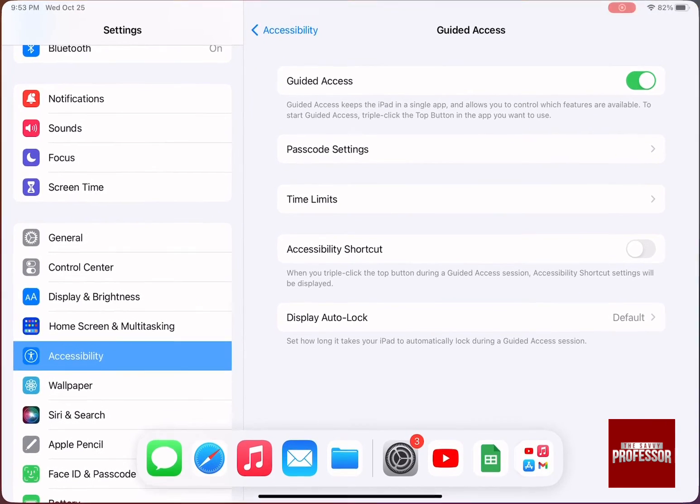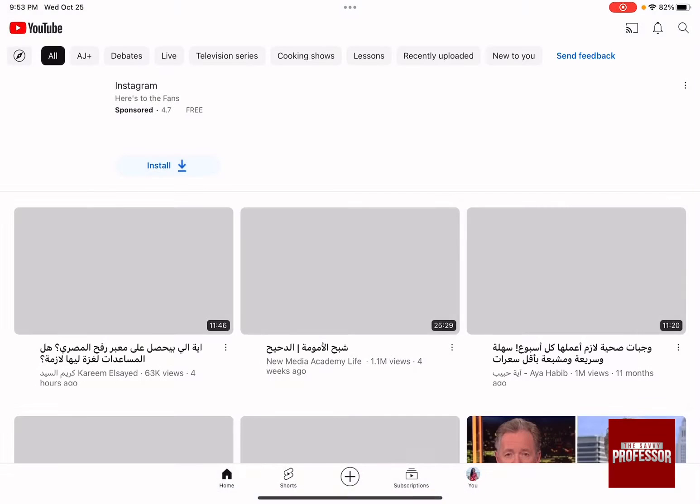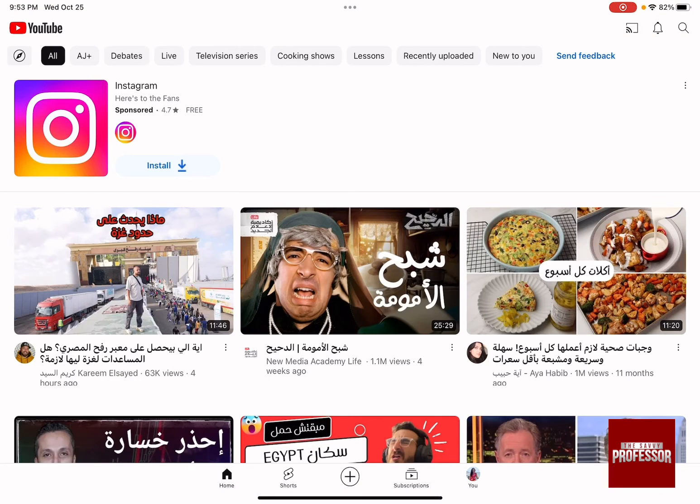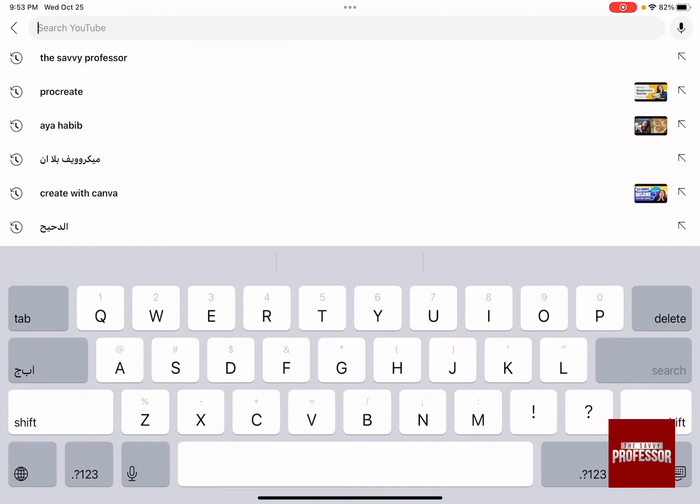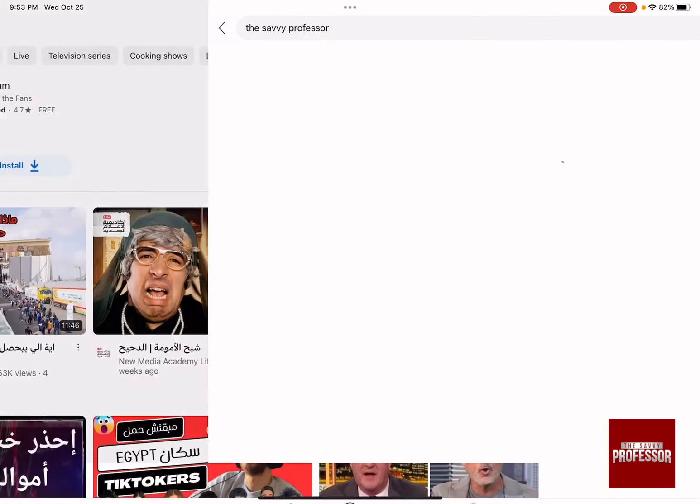So let's go for example to YouTube and let's say you want to prevent the touch of anyone in this YouTube channel.